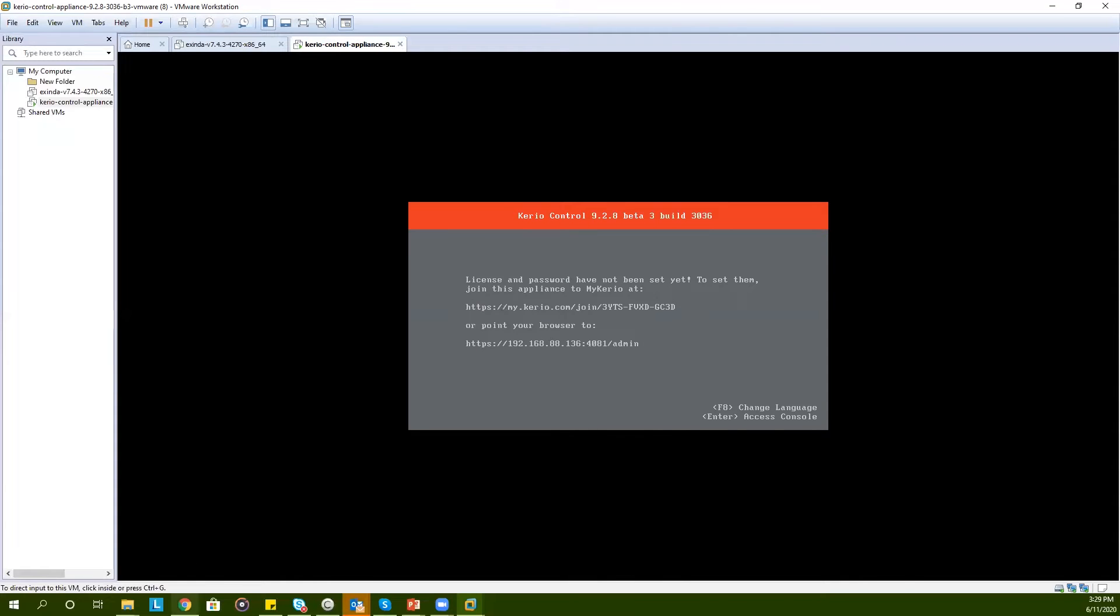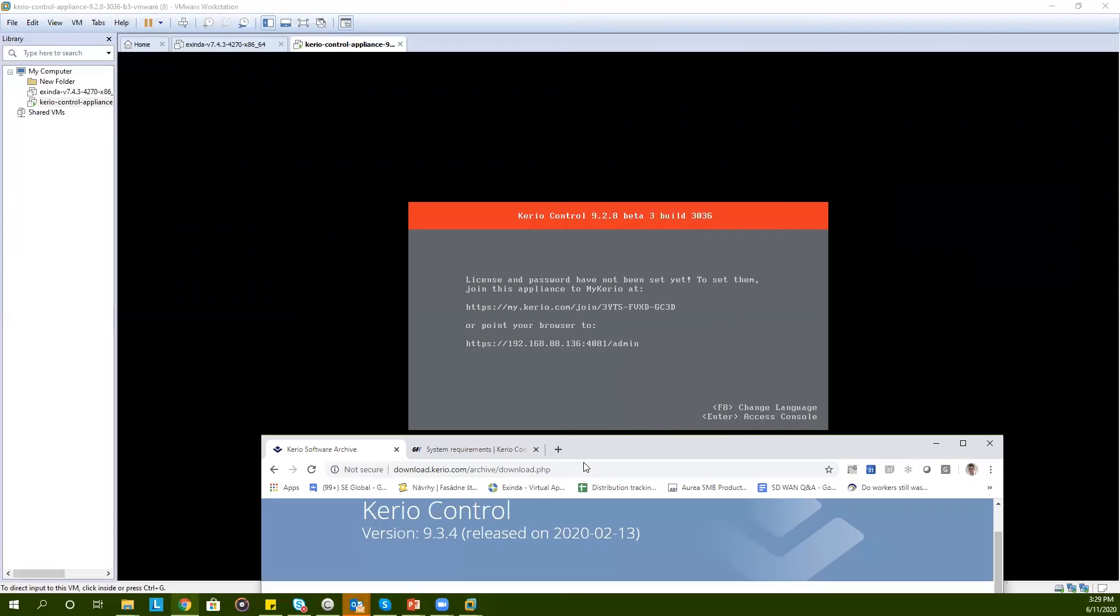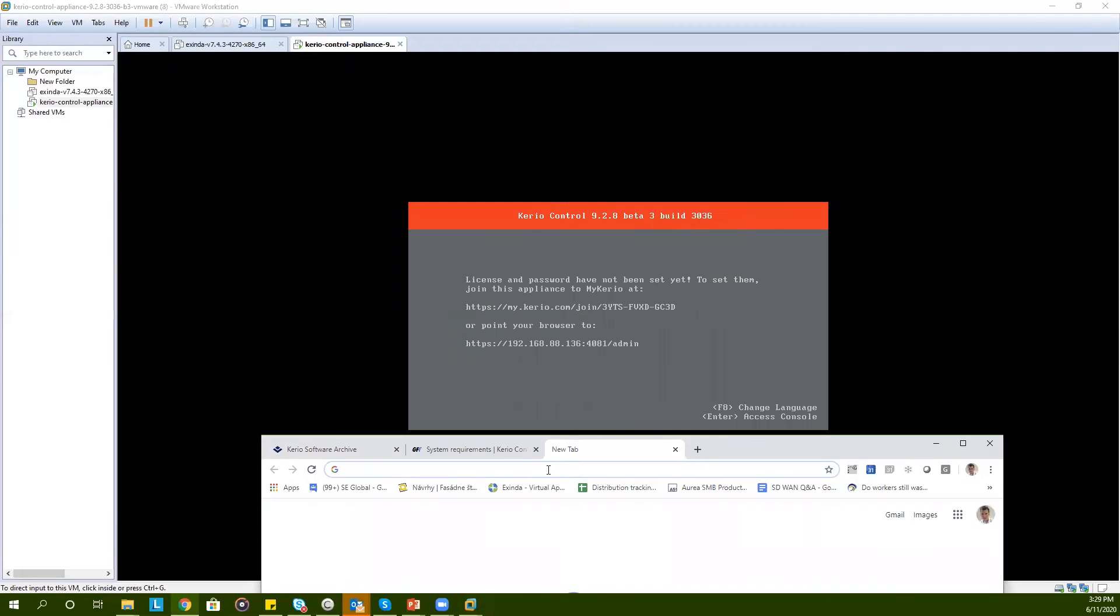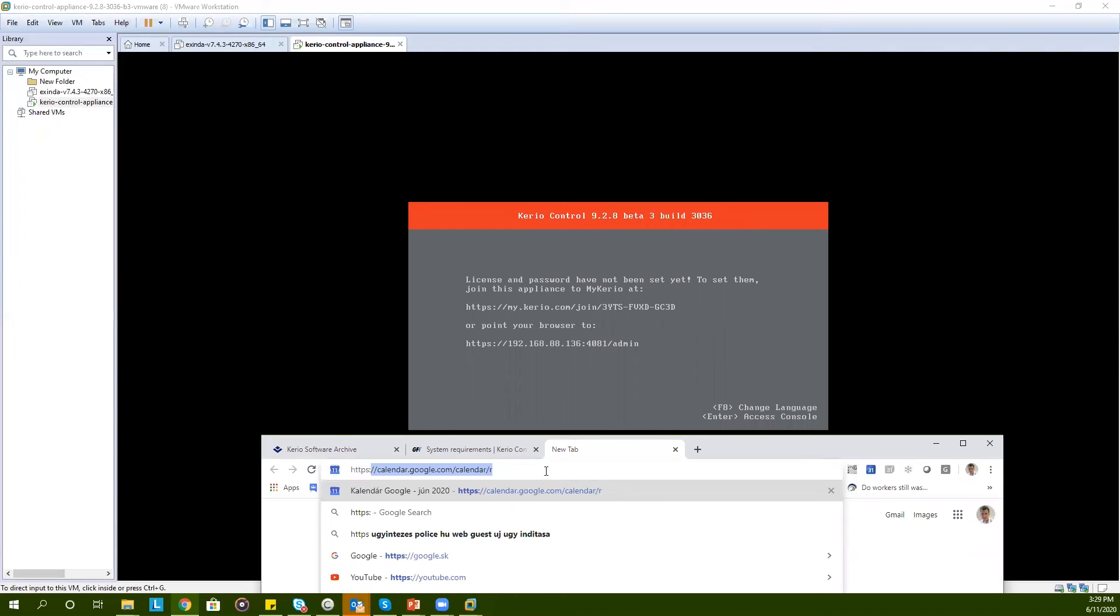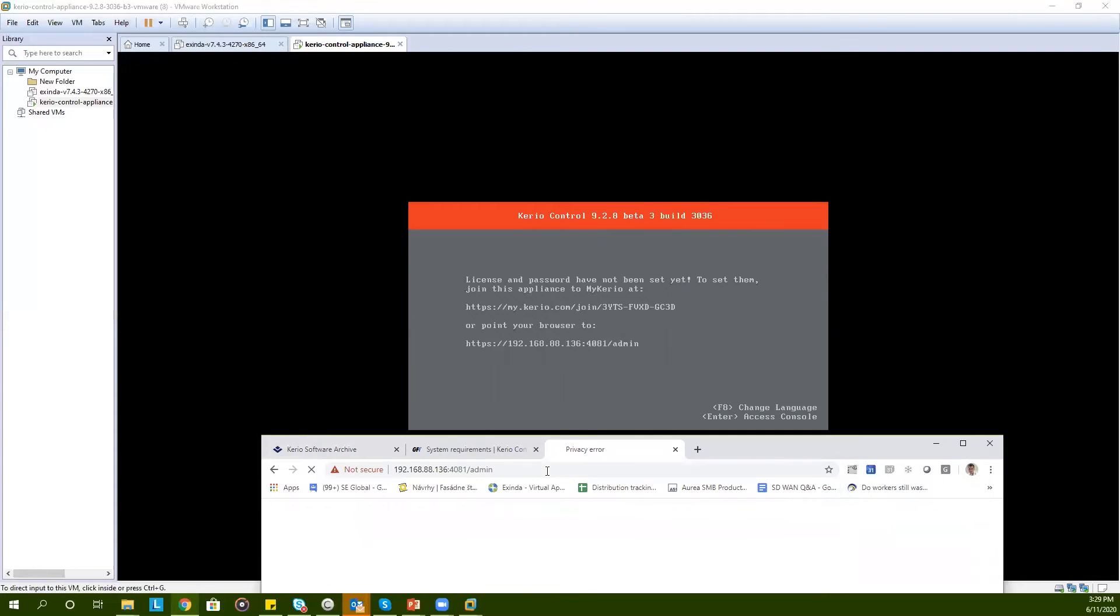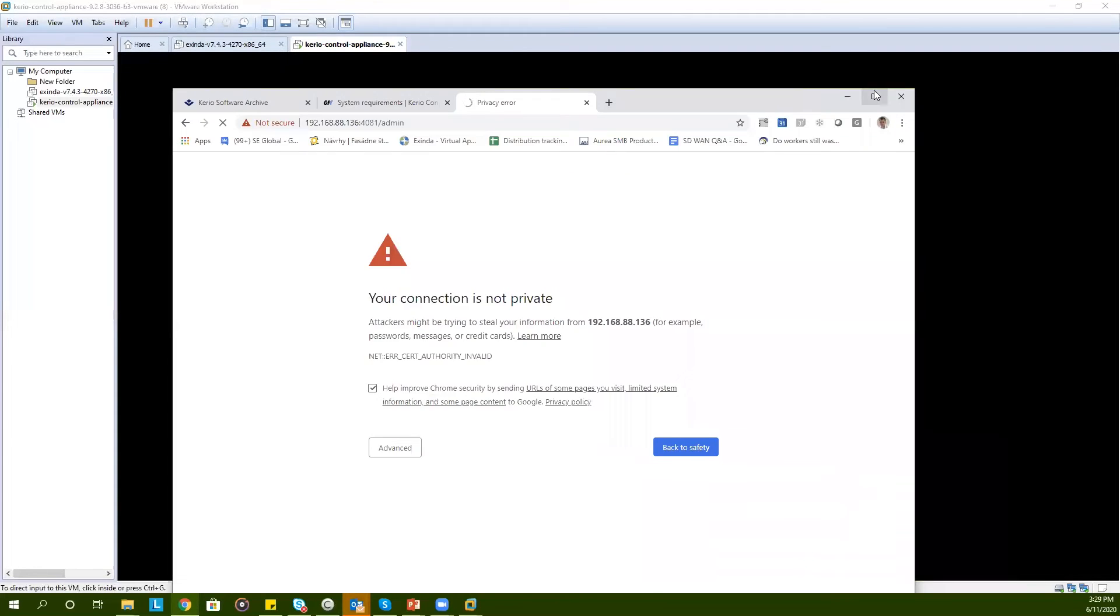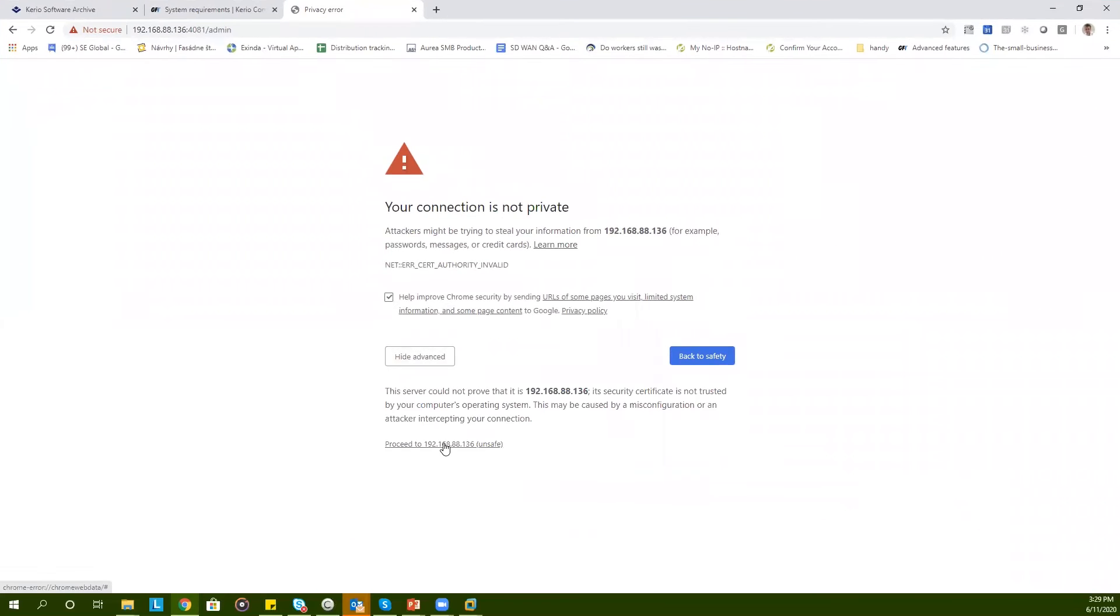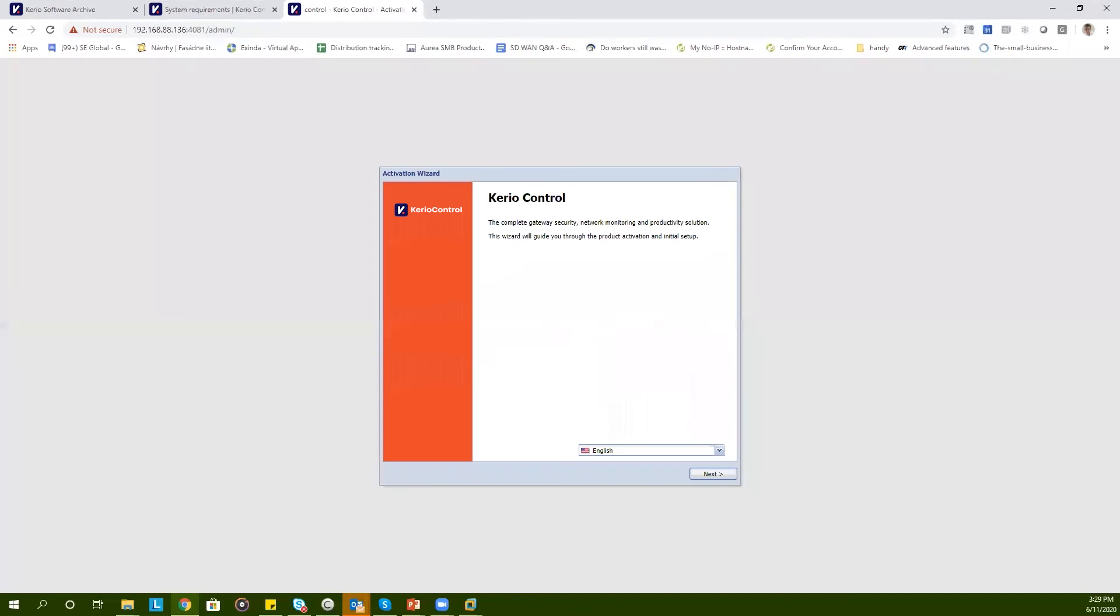Once this is done, you will see the IP address on screen. You log into that IP address simply by typing in the IP address in your browser. Once it is loaded, go ahead and finish the installation.